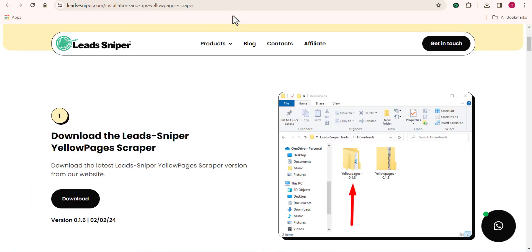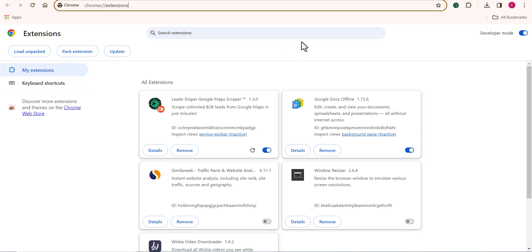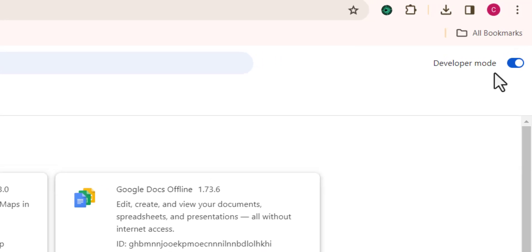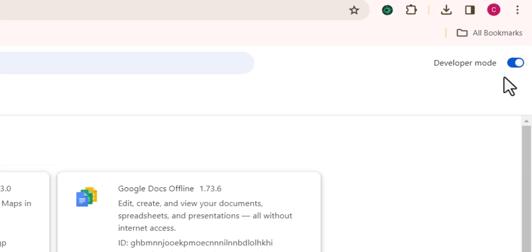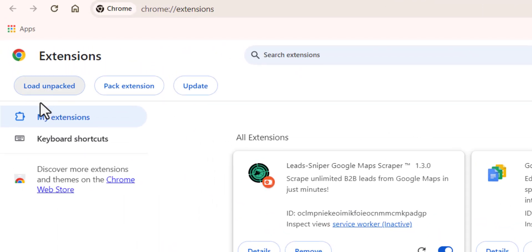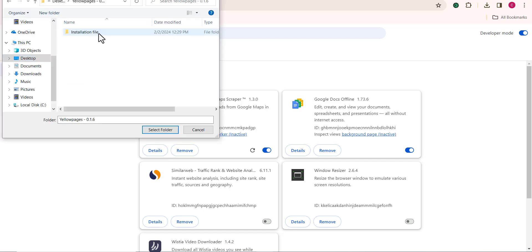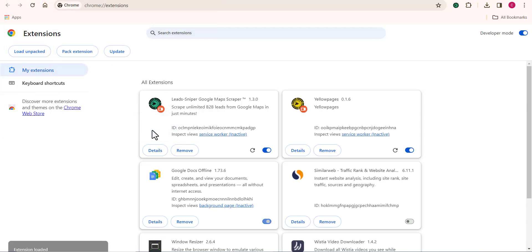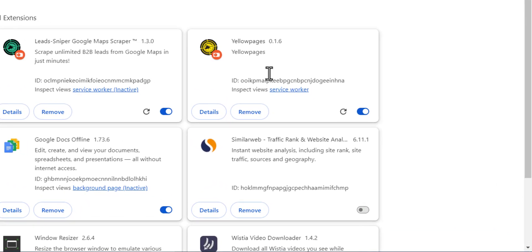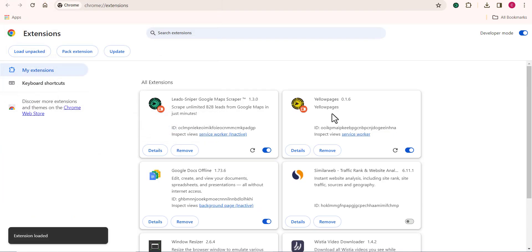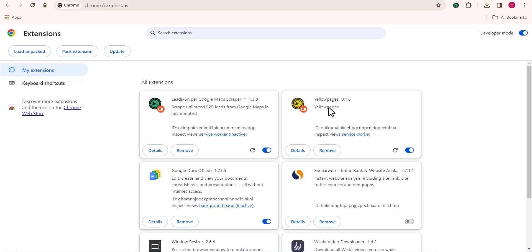The installation file is the software itself, and that is what we want to use. Next, come over to your Chrome browser extensions page and make sure you have Developer Mode toggled on. Click on Load Unpacked at the top, then open up the YellowPage scraper folder and choose the installation file. You can see that the YellowPage scraper has been successfully installed into our browser — simple and easy.